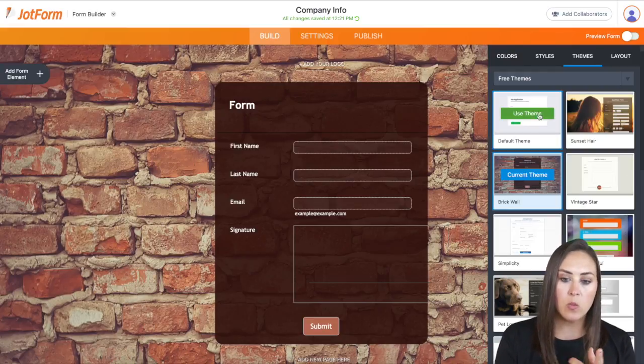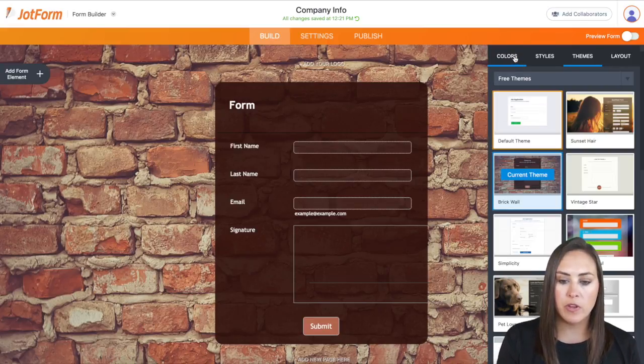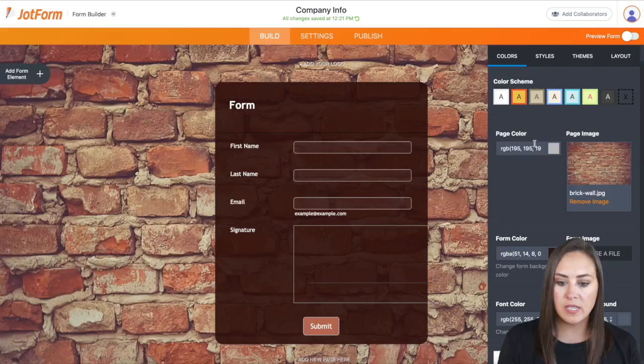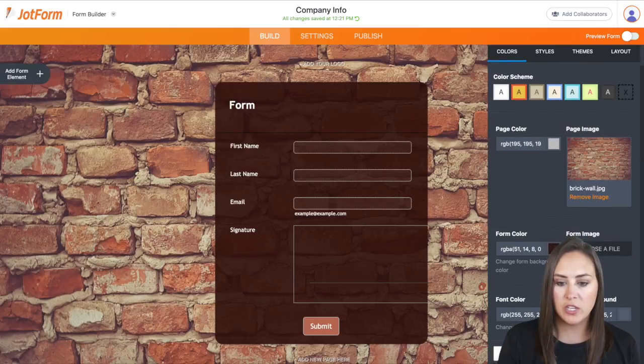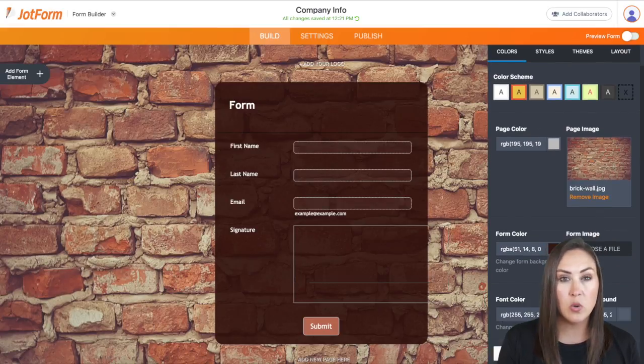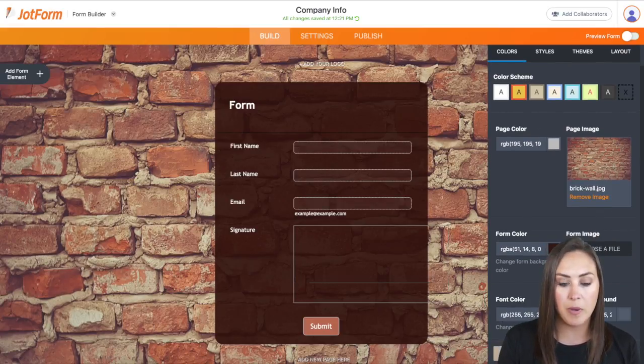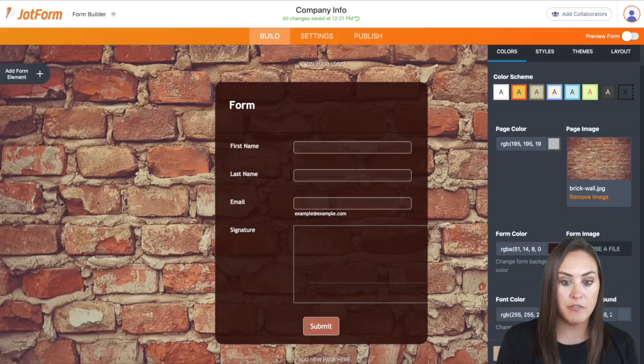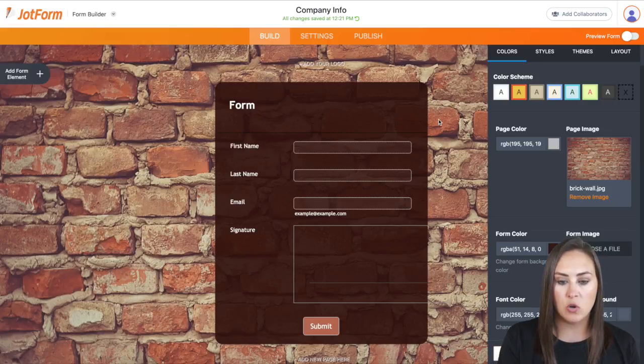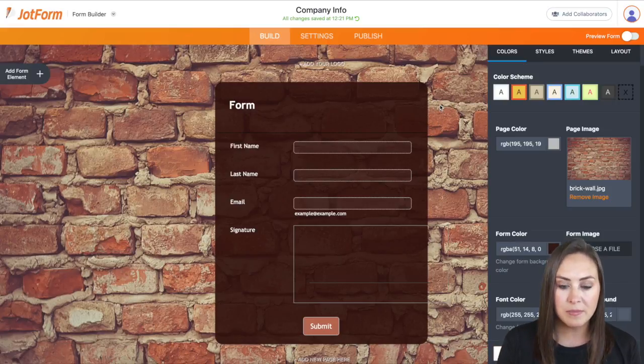Now from here, we can come back over here to the colors and we can change the way that things look. We can even go into the advanced designer down here at the bottom to change the fonts, how these have rounded corners. We can change that.